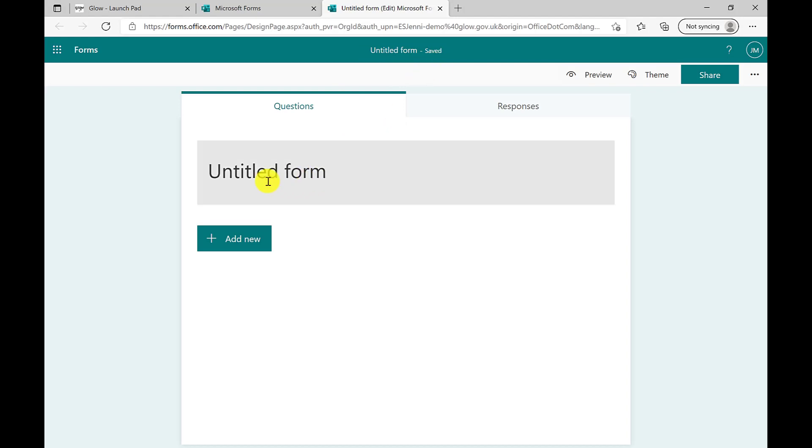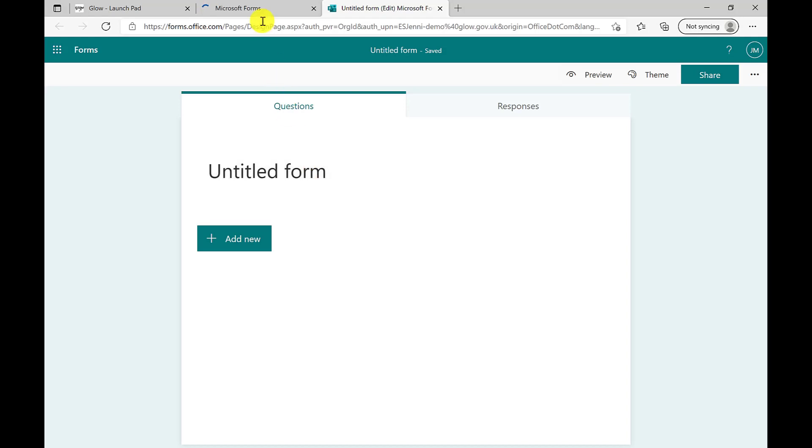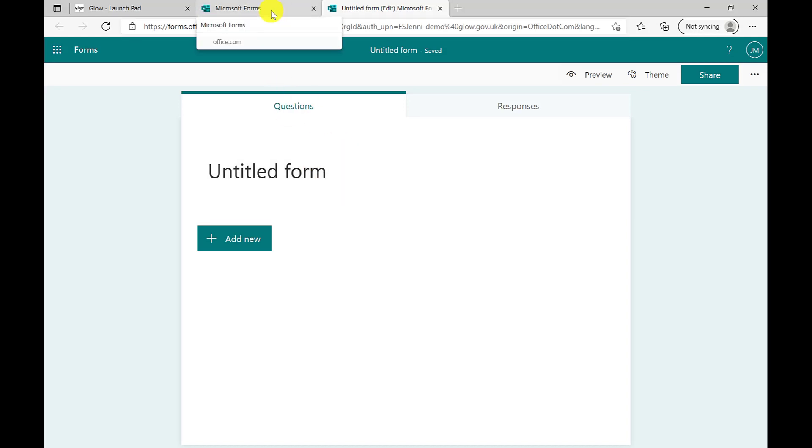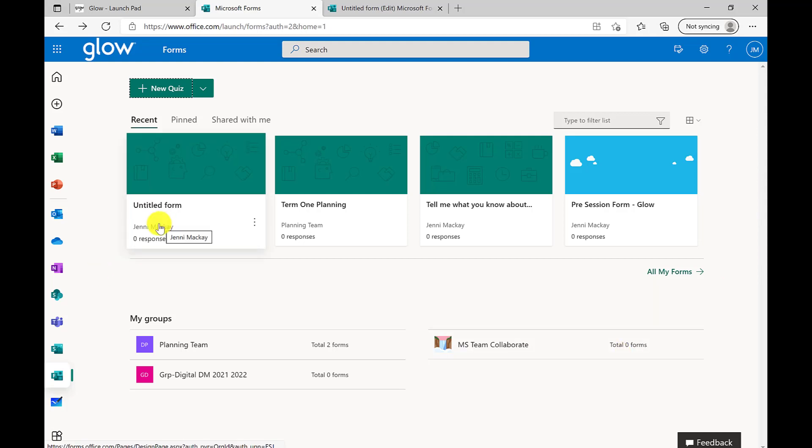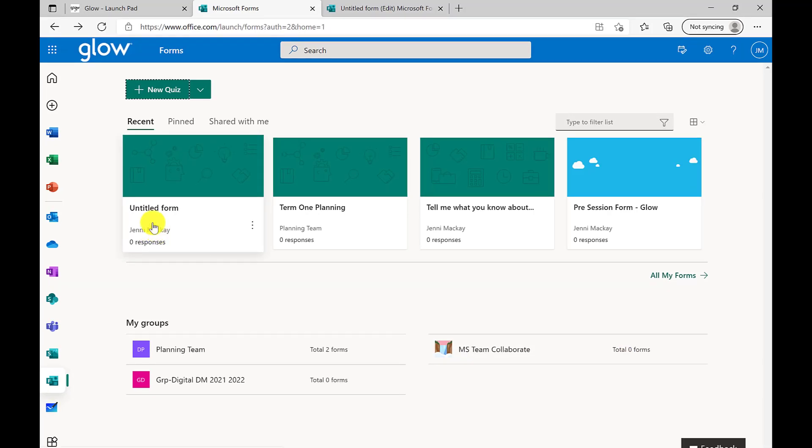Any form created will automatically be shown as Untitled Form. As soon as a form has been created, even if it is untitled, it will be visible in your original tab of your forms homepage. Here we can see the form I just created. This means I can go back and edit.